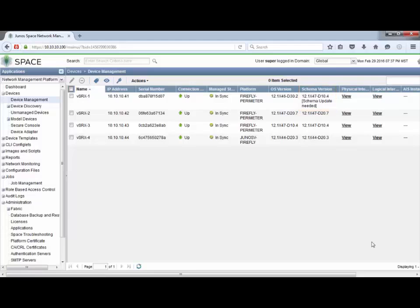It still lets us know we need a schema update, but to update the schema it would be the exact same process I showed you earlier. I just wanted to also show you how to set that default schema. Obviously, if you have the schema available for the correct version, you'll want to use that. One thing to keep in mind: the 12.1x47d10.4 might not be the best version to use as a default here because vSRX 1 is running 12.1x46d30 — you kind of want to use something from beforehand. But this works as an example to show how to use the default schema.